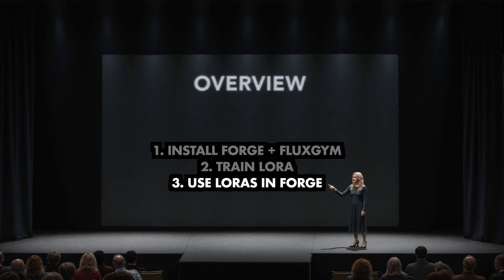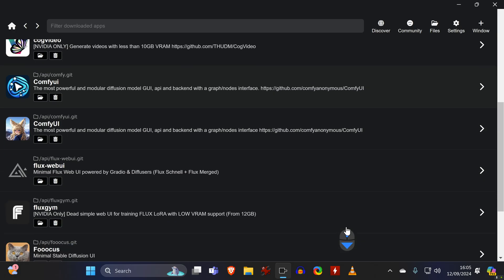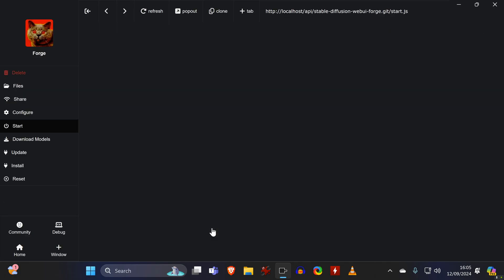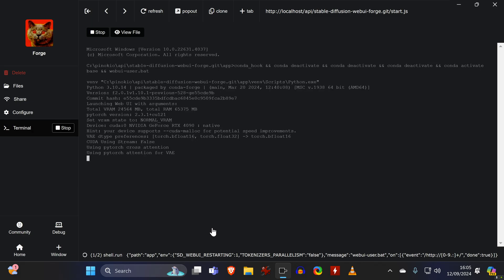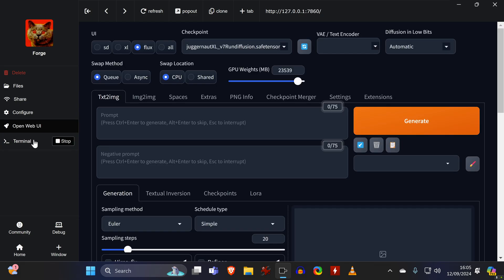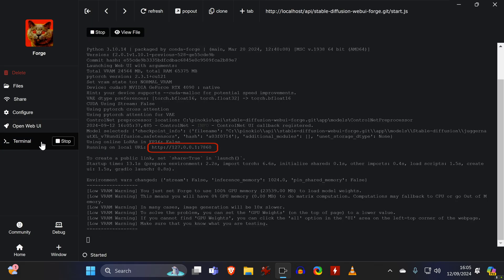Now we can finally start using the LoRA. So after we closed Flex Gym, we open Forge through Pinocchio, and I'm switching to the web browser again.